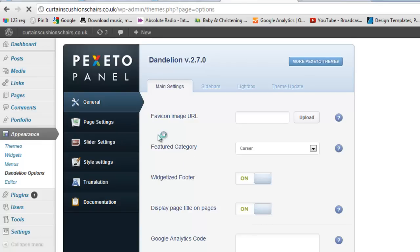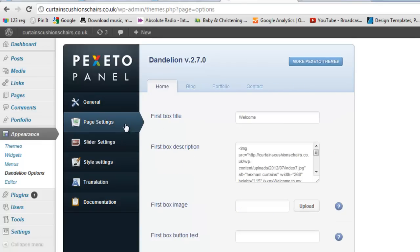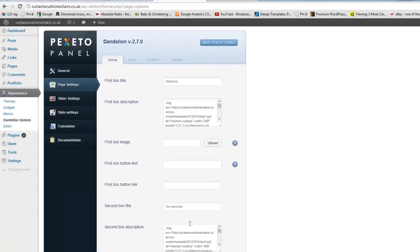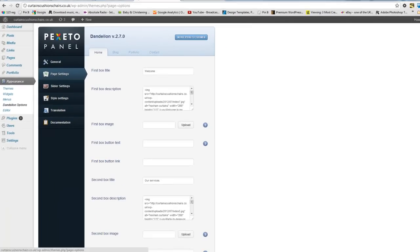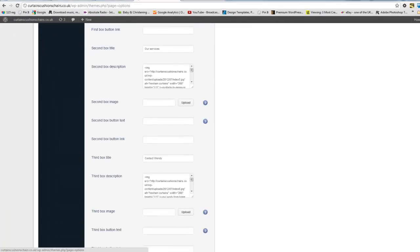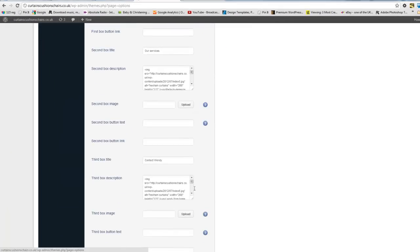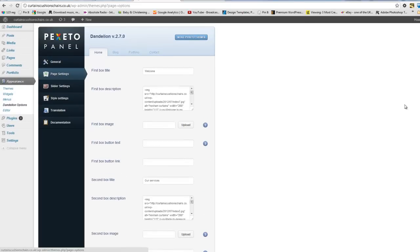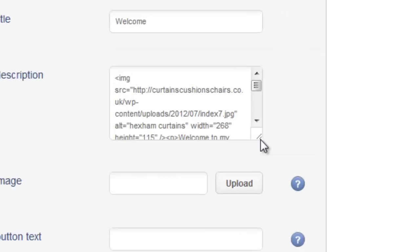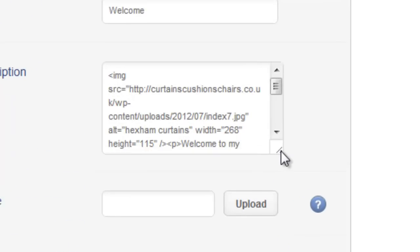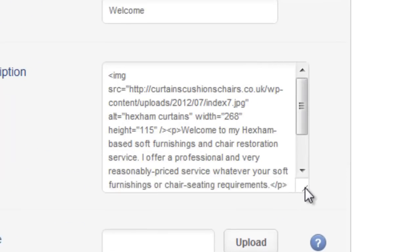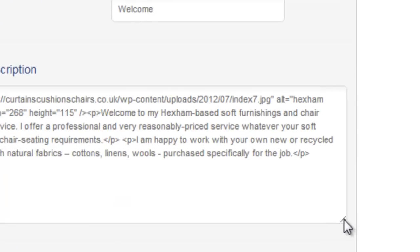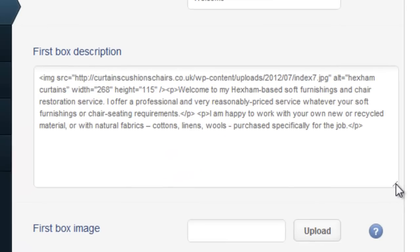And I think it's under page settings, yeah great. And here we can see first box, second box and a bit lower down, third box. Now it's quite a cramped little space but if you hover over the corner you can drag and pull to make these a bit bigger.